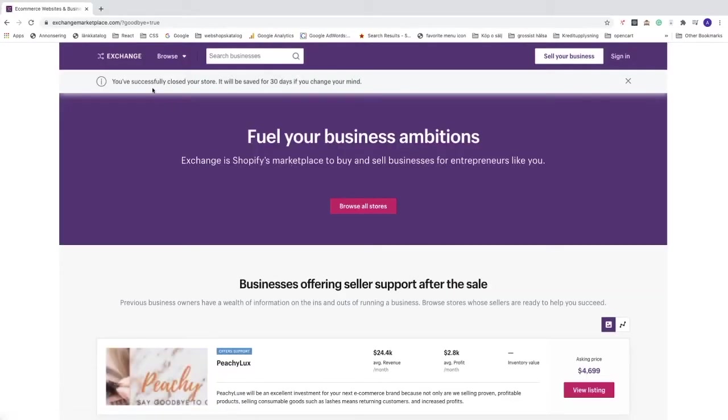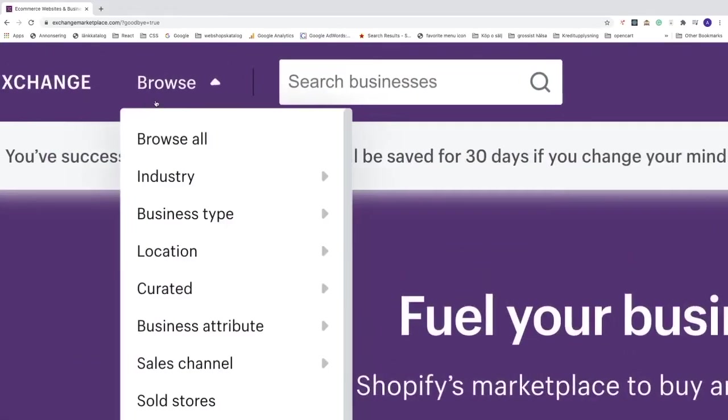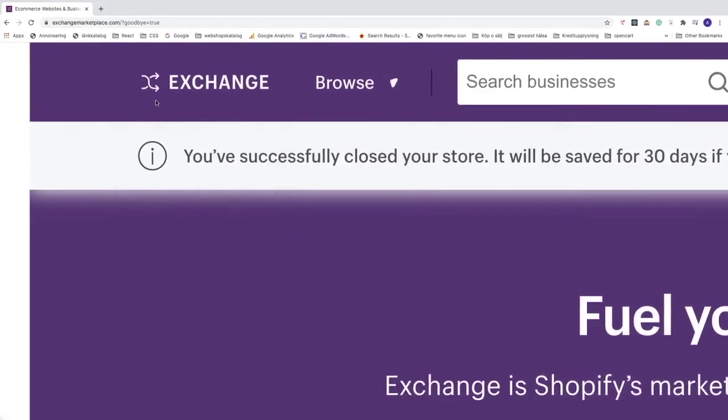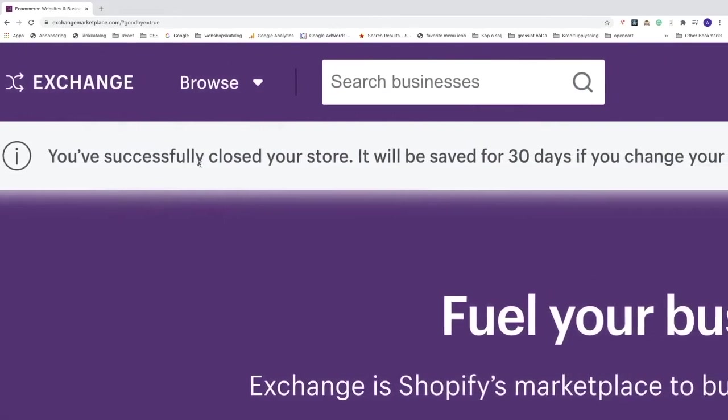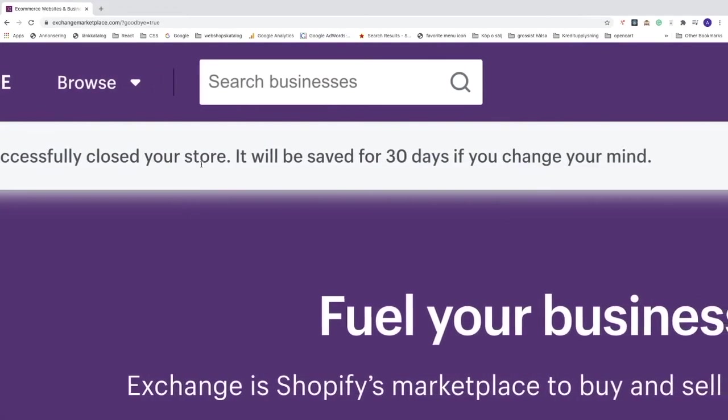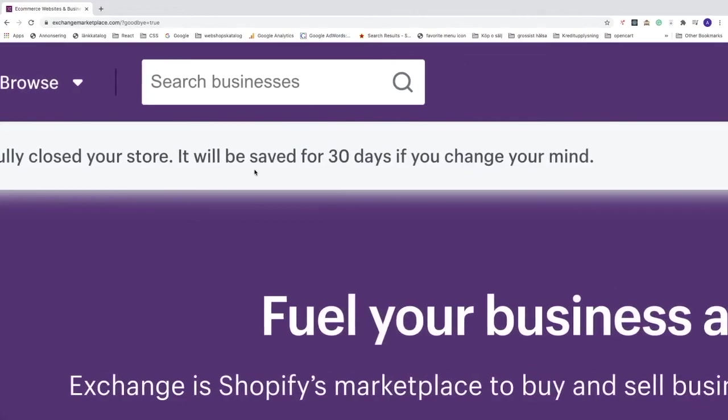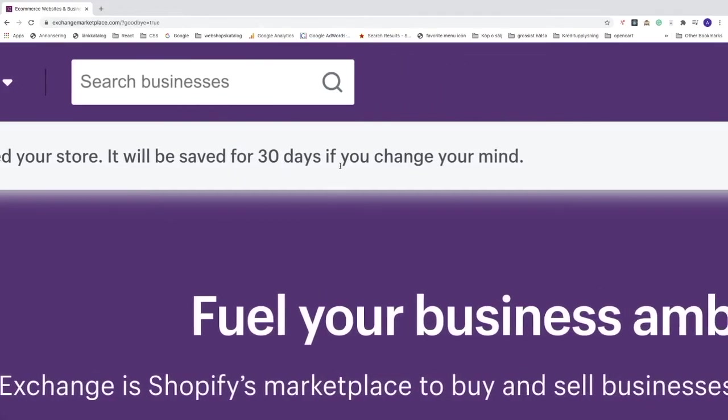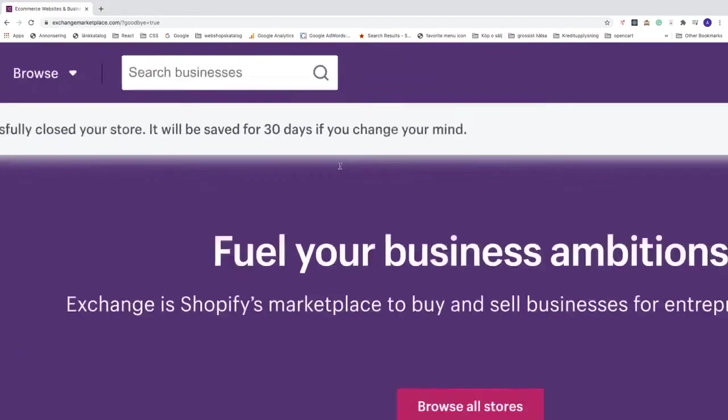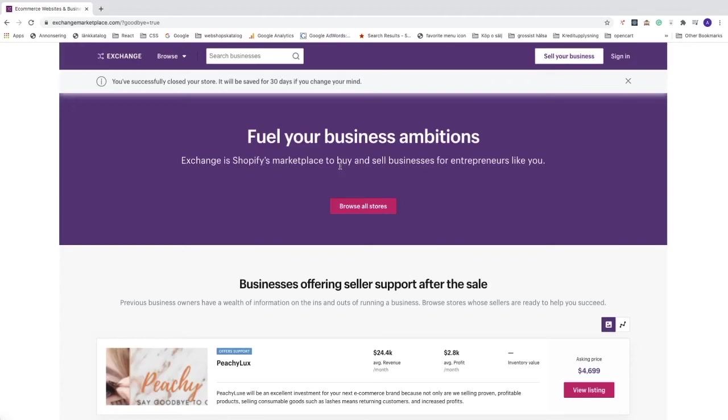Like so, and now you see this message, you successfully closed your store, it will be saved for 30 days if you change your mind. Okay everyone, so this is how you can delete your Shopify account in 2020. I hope this helped.